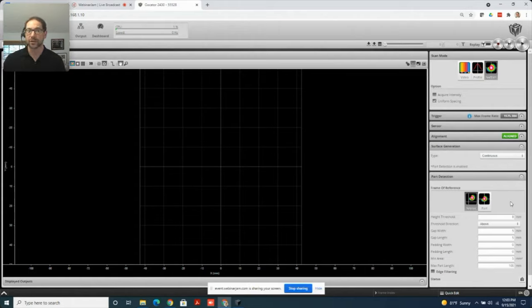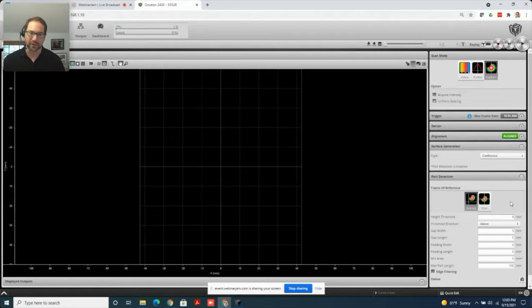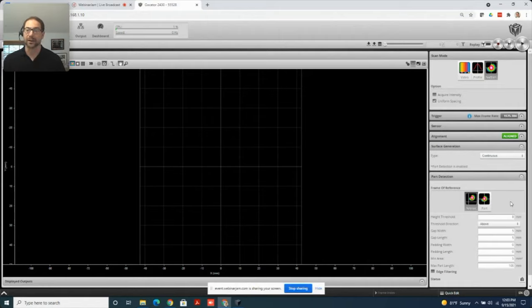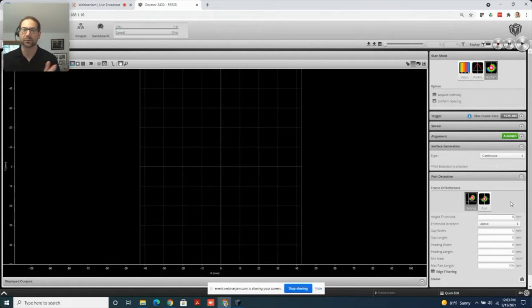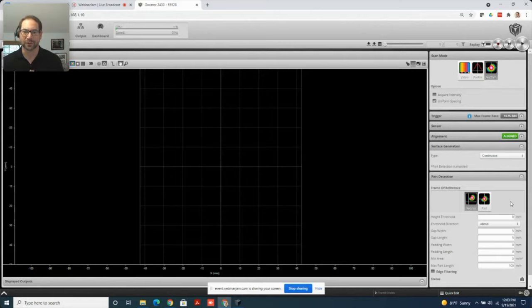If you can contrast this with a variety of other tools that are included with the GoCator, something like part matching or blob detection or surface segmentation tools, these are all post-processing. Once you've already captured the image, you can then manipulate it to identify individual parts. Contrast to this, part detection does it during the scan and produces only the images of interest. This is the unique part of that tool.